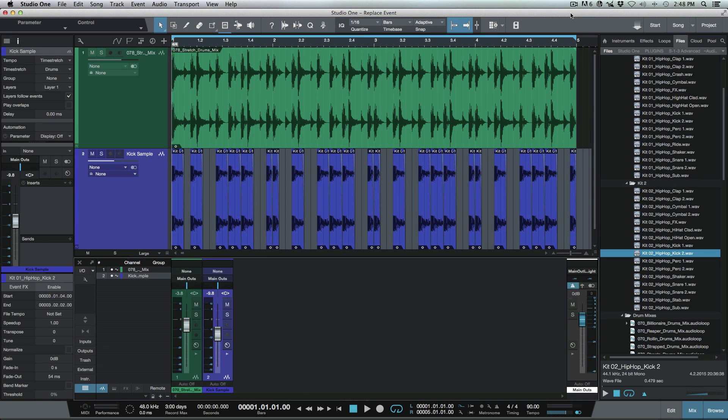What's up guys, this is Marcus from Studio One Expert and today I wanted to have a look at using the replace event option, which is a drag and drop option that we have available in the browser when we're dragging files over.